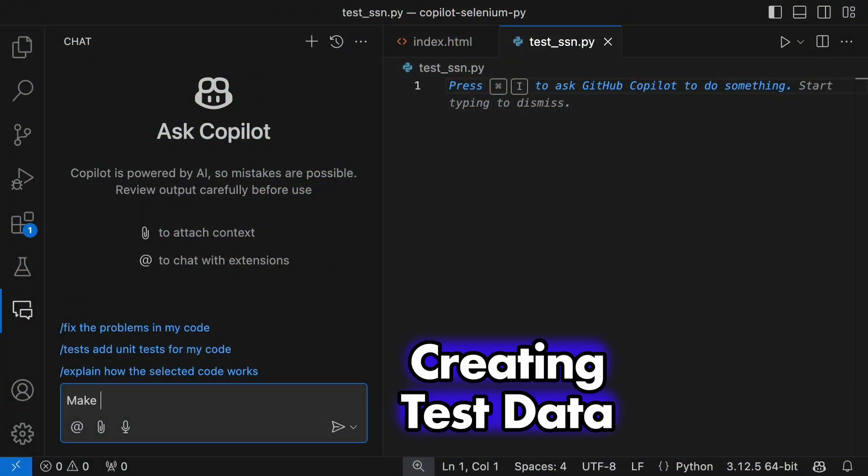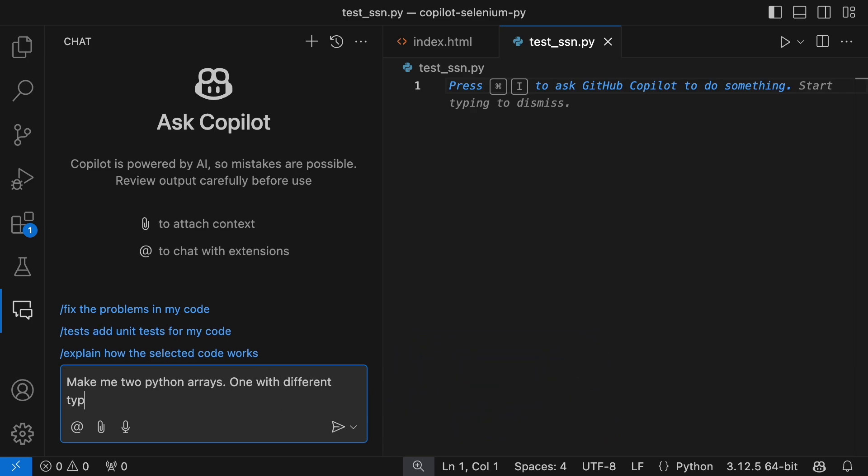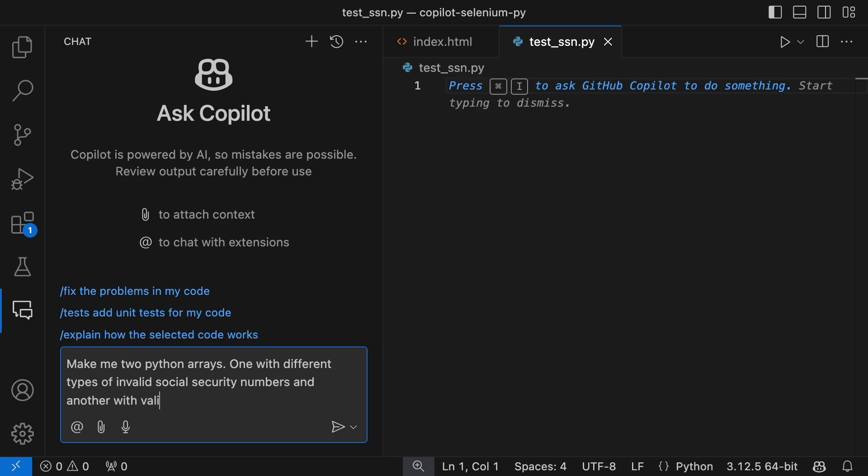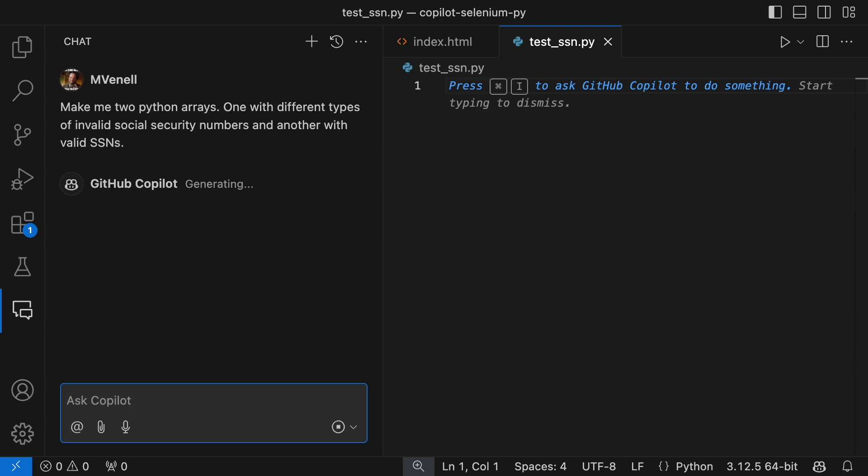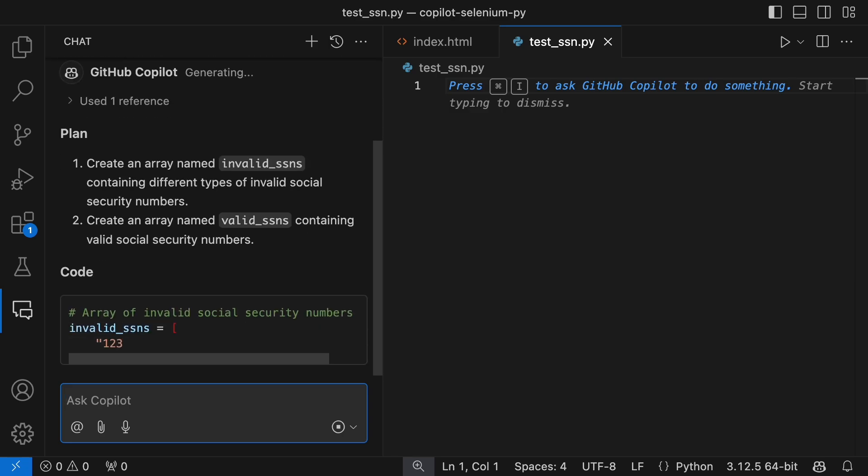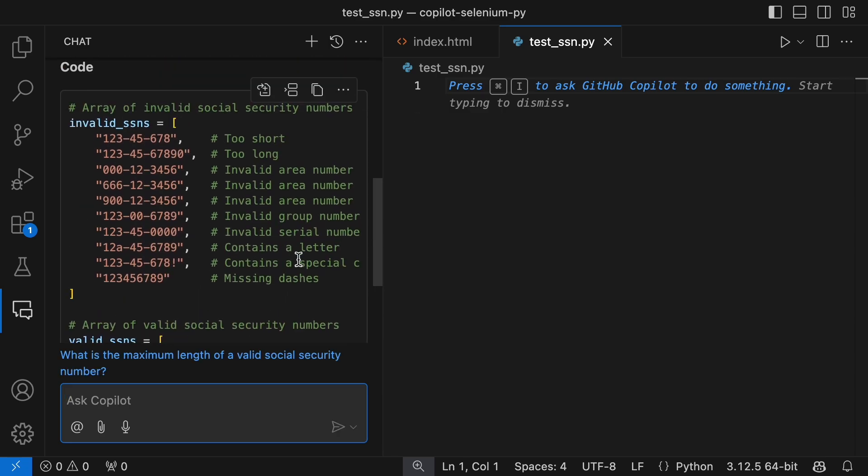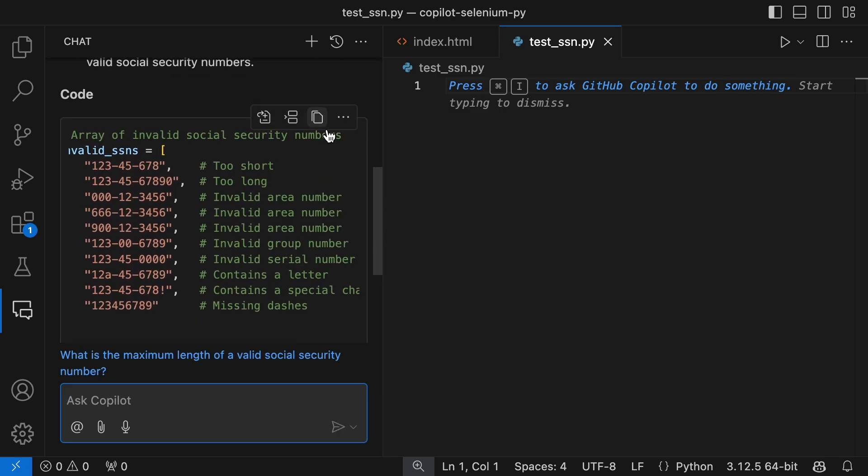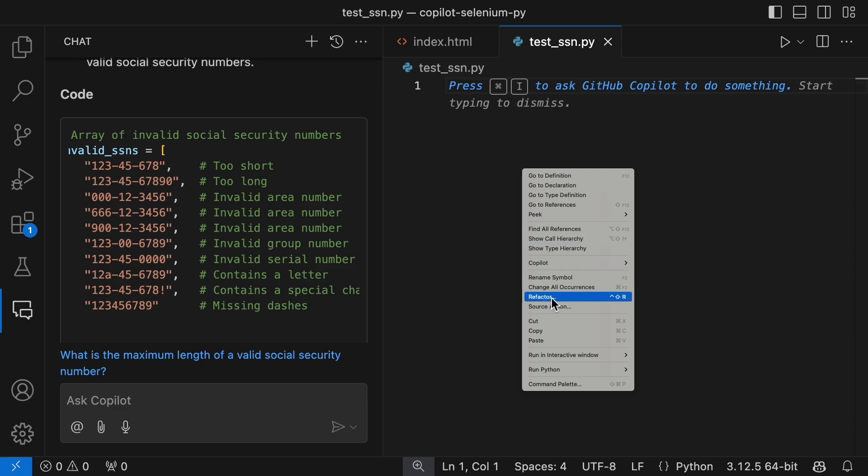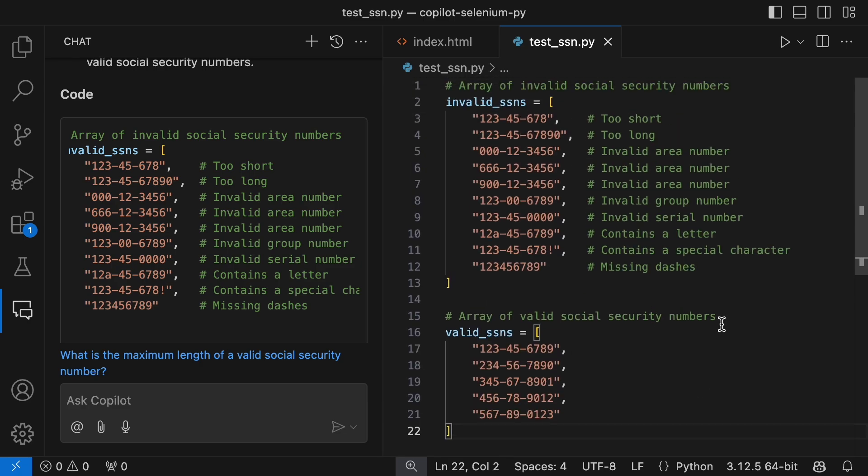One of the handy tricks I've used in past videos is generating test data. This time, let's whip up some valid and invalid US social security numbers. By the way, we'll be using Python, but everything here applies to Java as well. And there they are, just like that. These are ready to drop right into your test script.